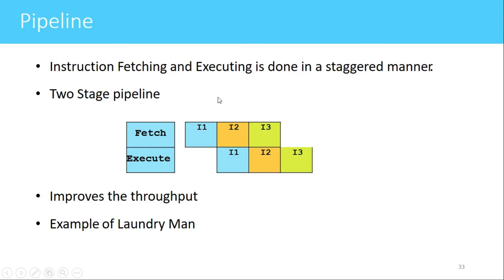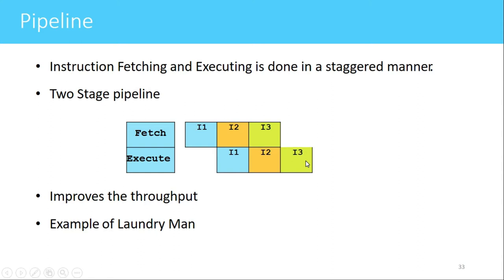In clock cycle one, the first instruction is fetched. In clock cycle two, the first instruction is sent to the execute stage, and at the same time the second instruction is fetched. In clock cycle three, the second instruction is sent to the execute stage and the third instruction is fetched. In clock cycle four, the third instruction is executed.